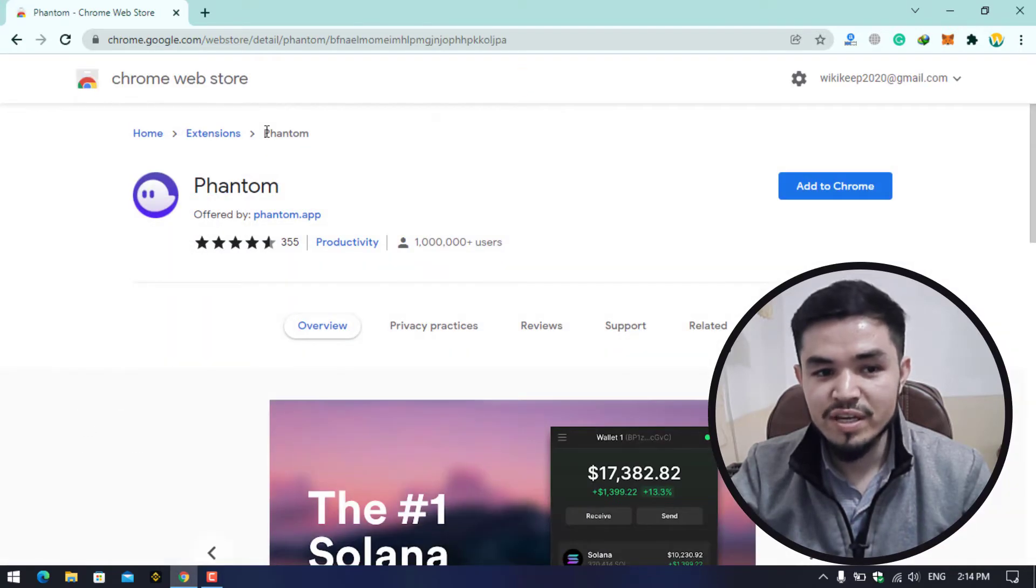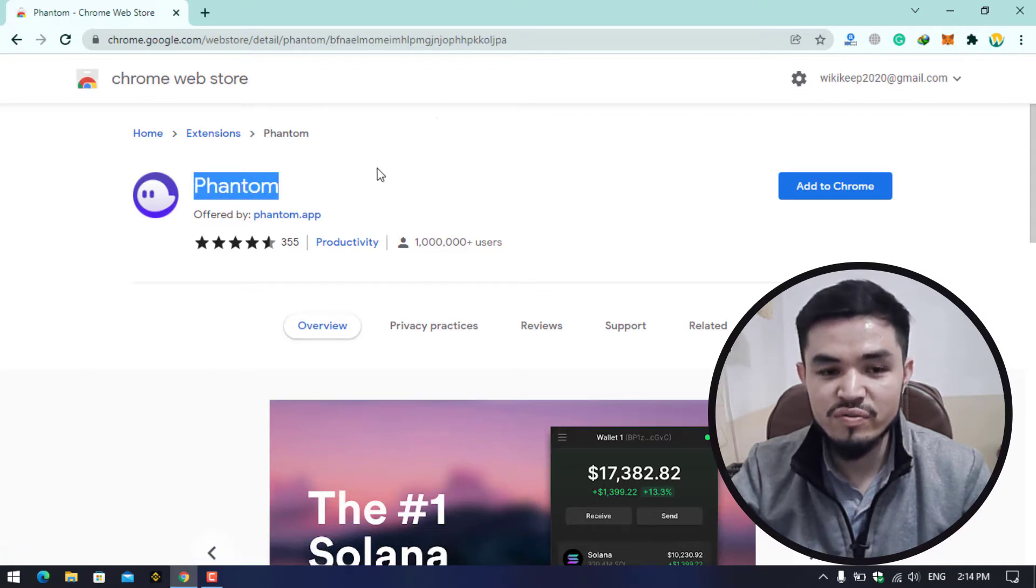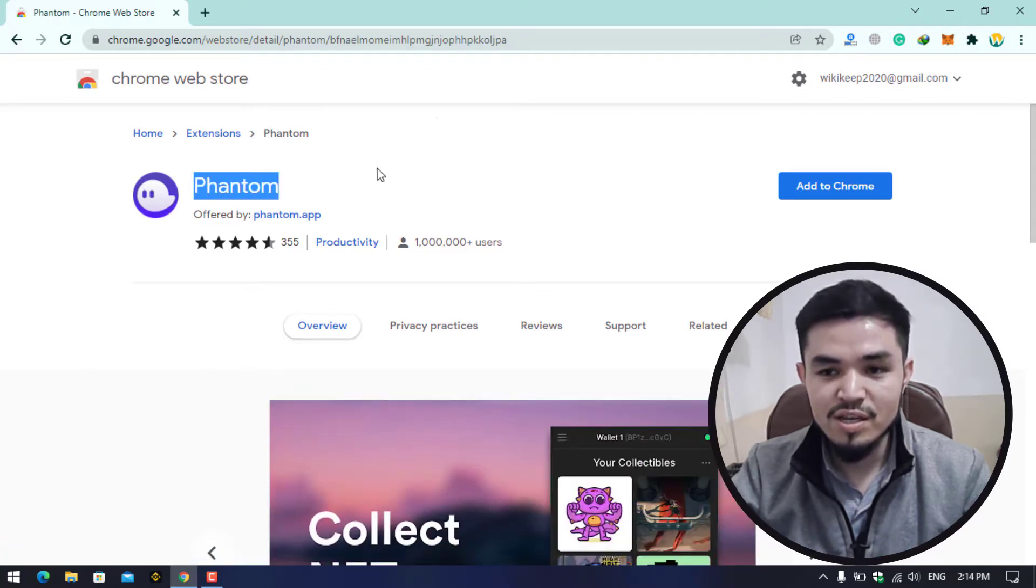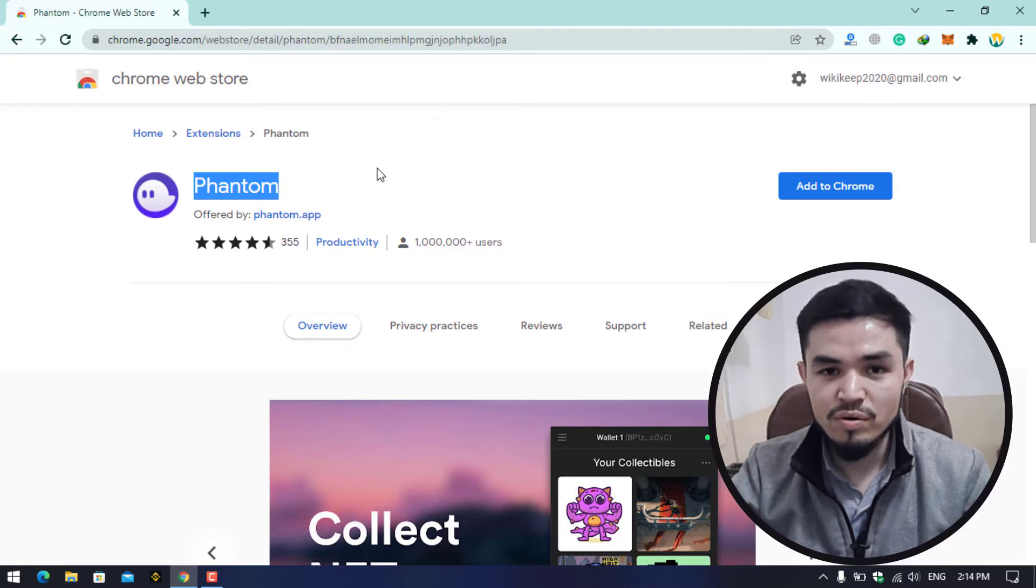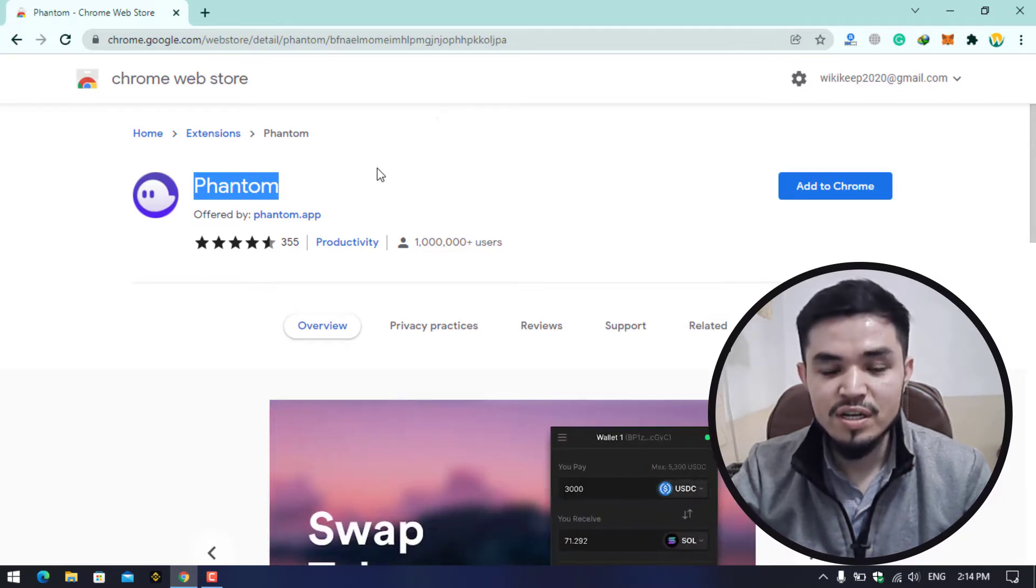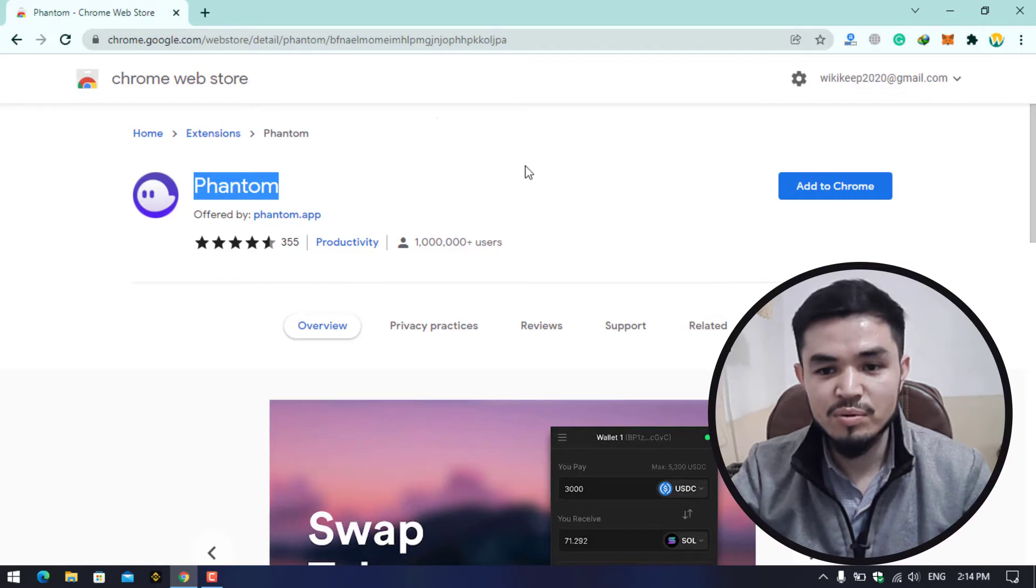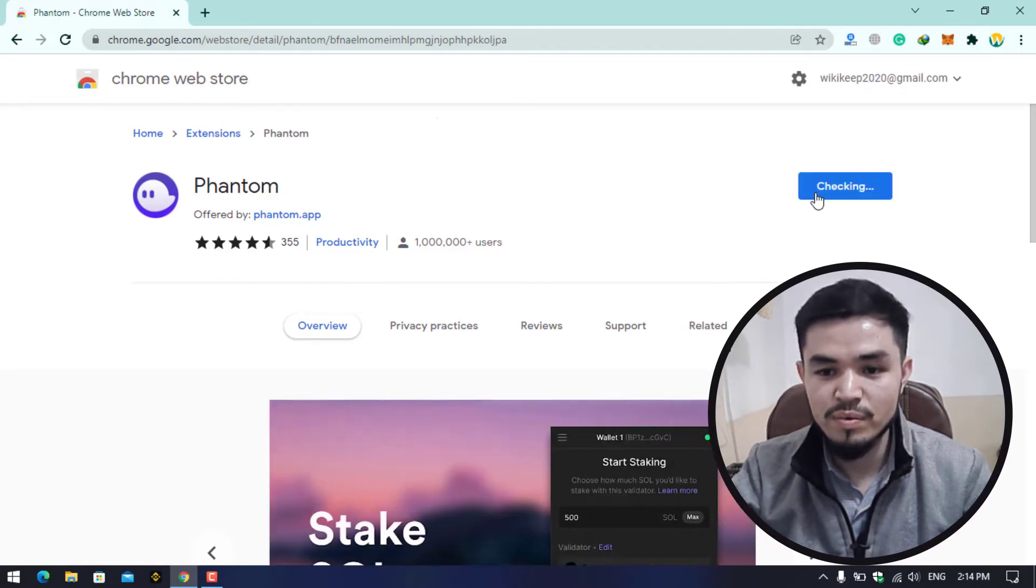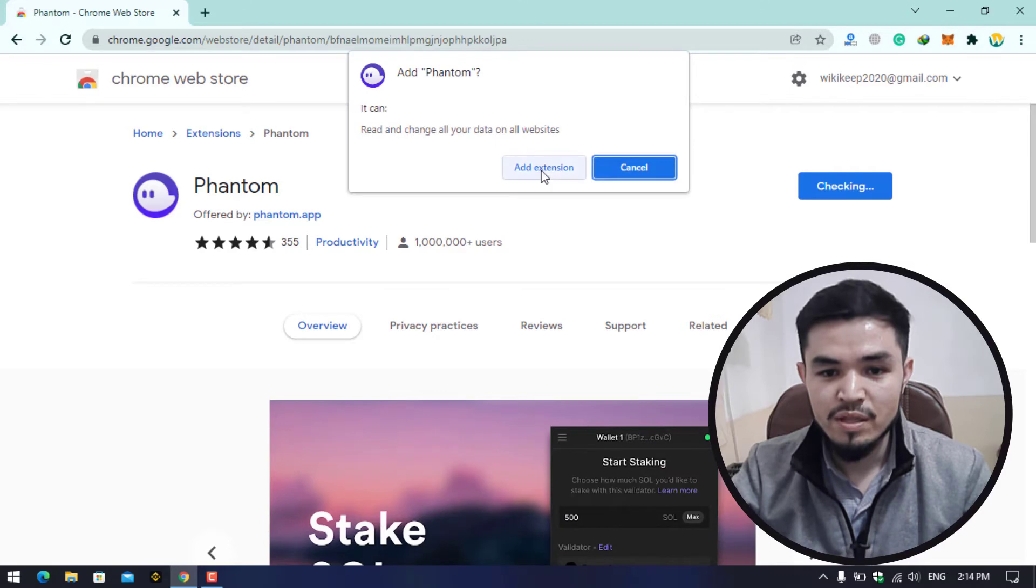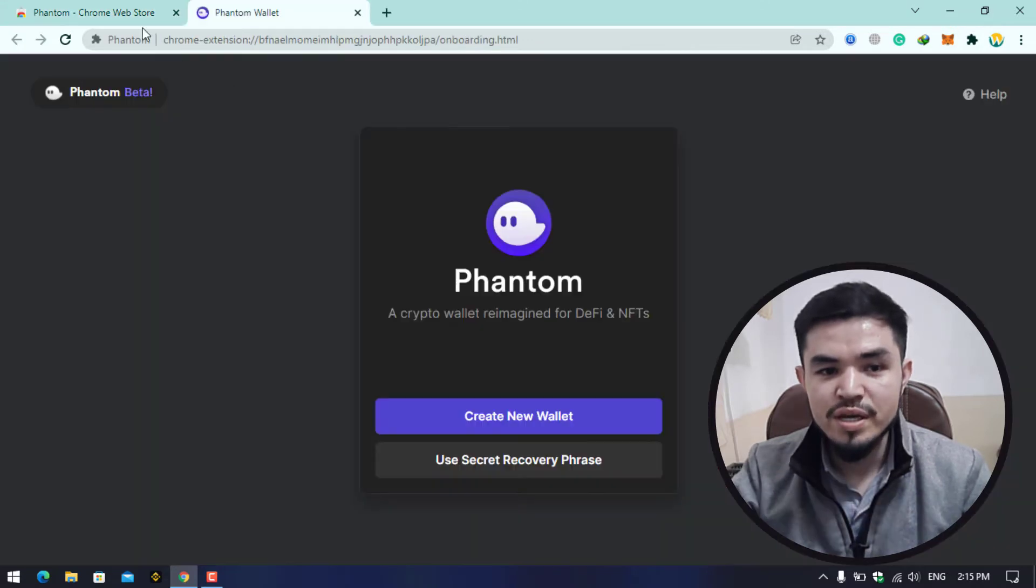Now it will navigate you to the Chrome Web Store. As you can see, Phantom is an extension for Google Chrome. You can easily use that beside your MetaMask wallet also. The Phantom wallet is a secure wallet for your cryptocurrency. Here for the installation, click on Add to Chrome. Now here click on Add extension.